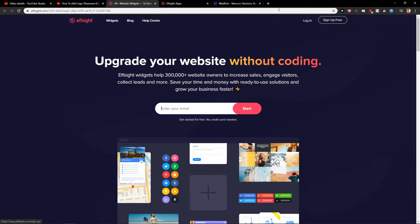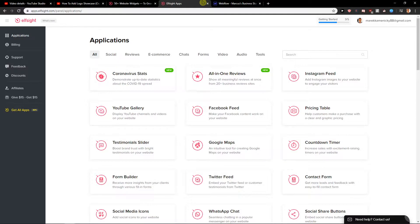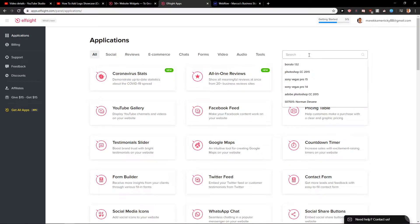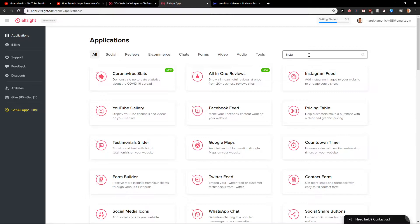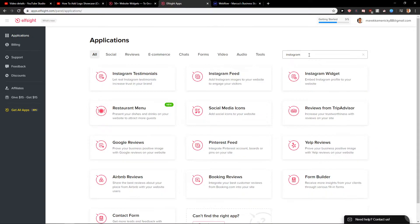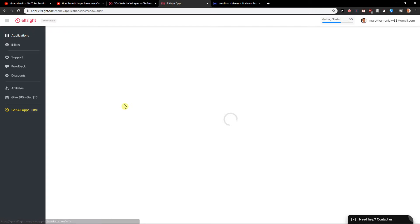When you sign up for free you will get here on the dashboard. In the dashboard you want to search Instagram. When you do that you are going to find Instagram feed. Create a widget and I will show you how you can also add it to your site.